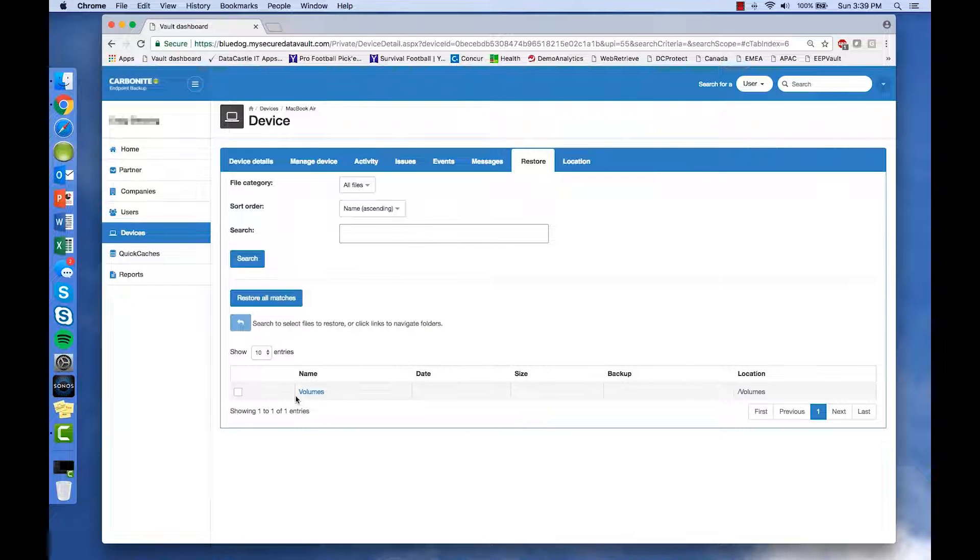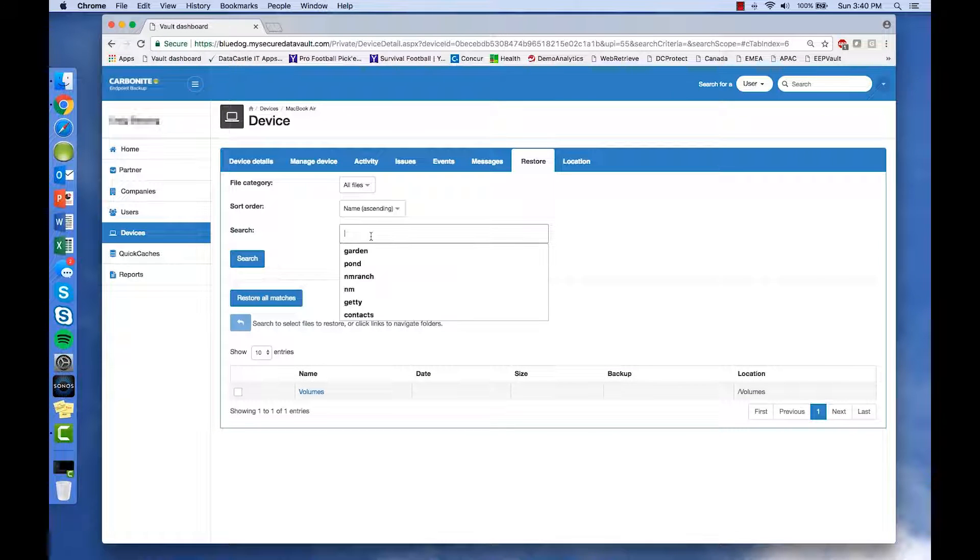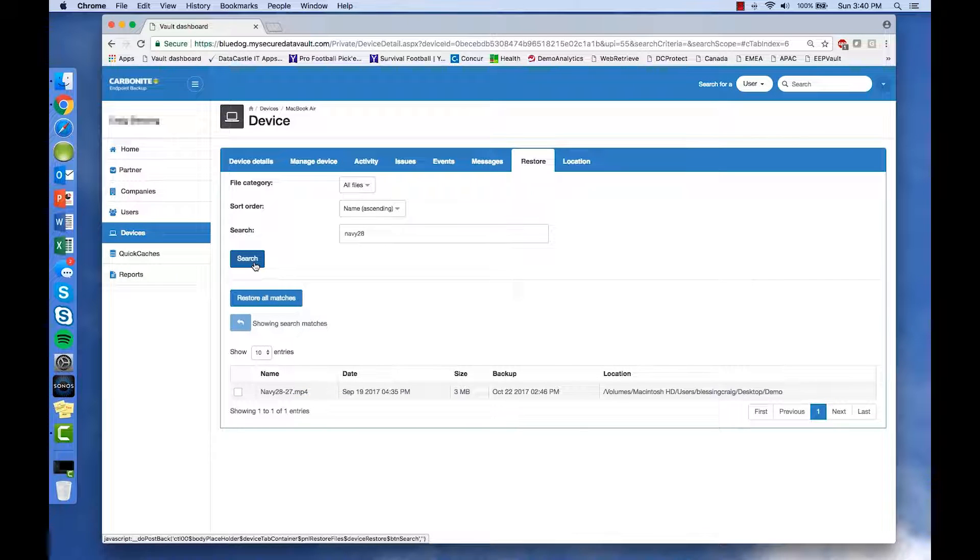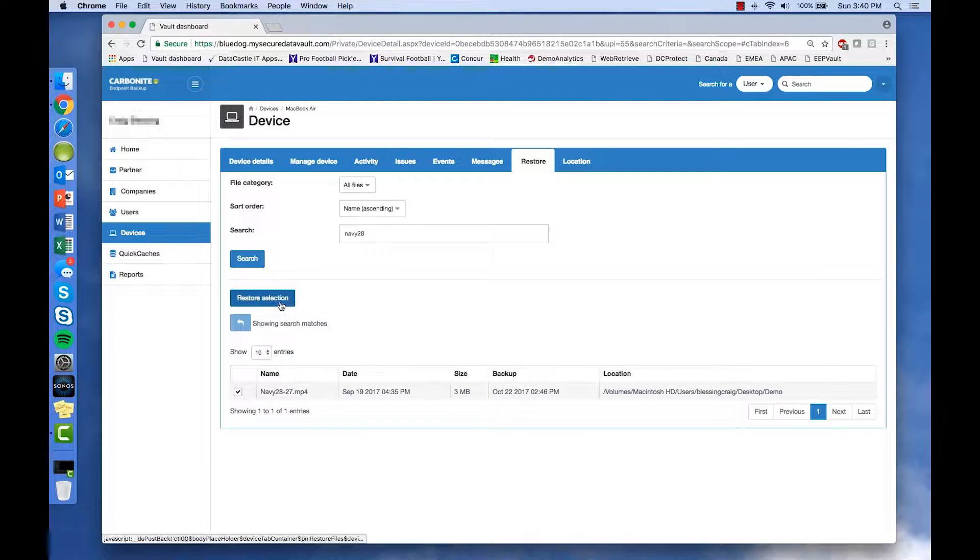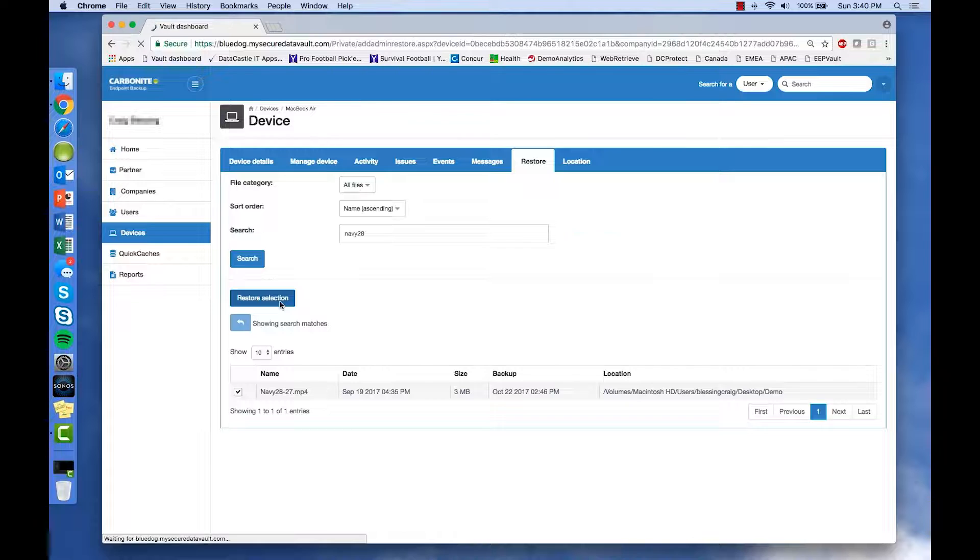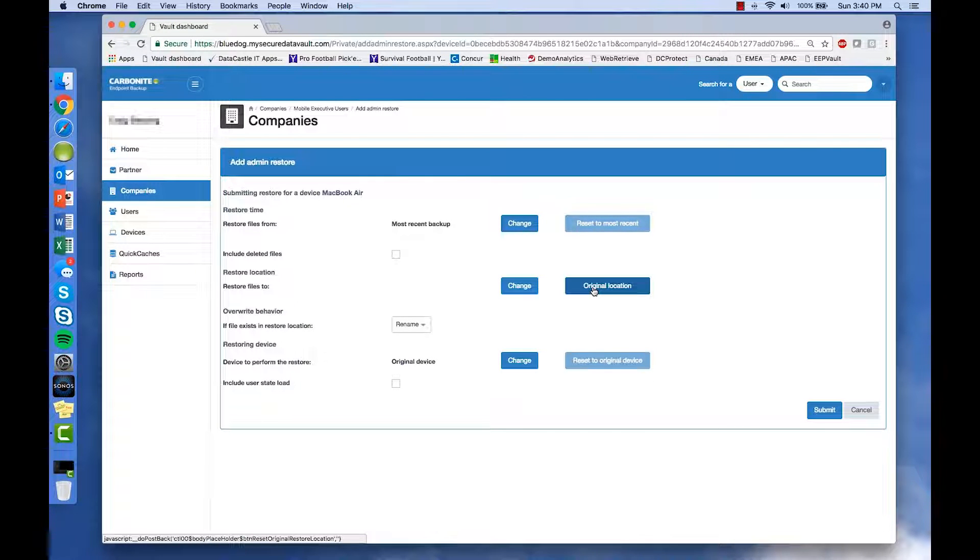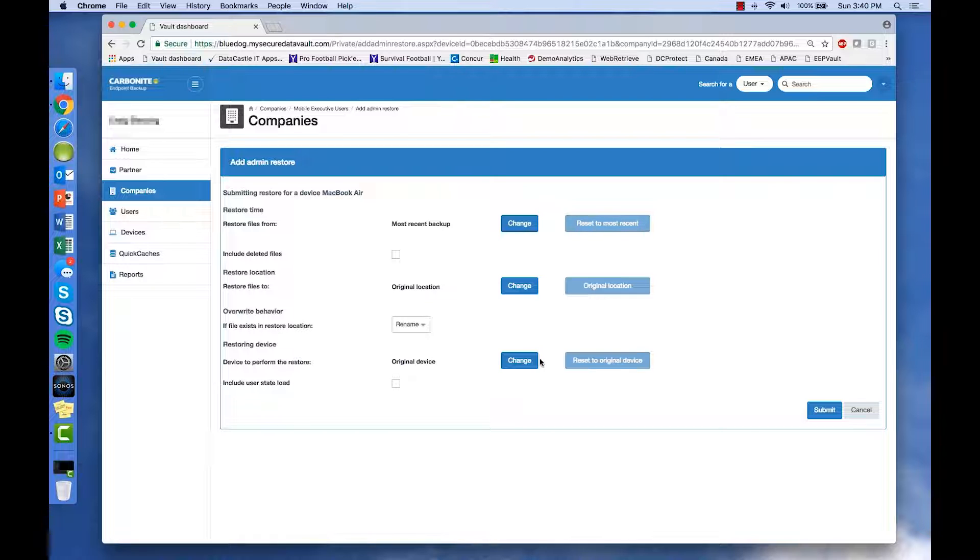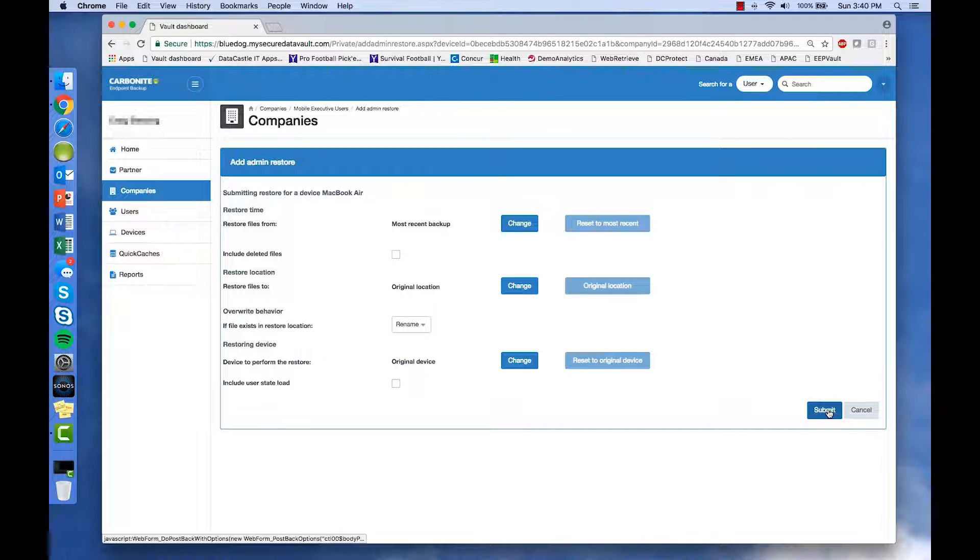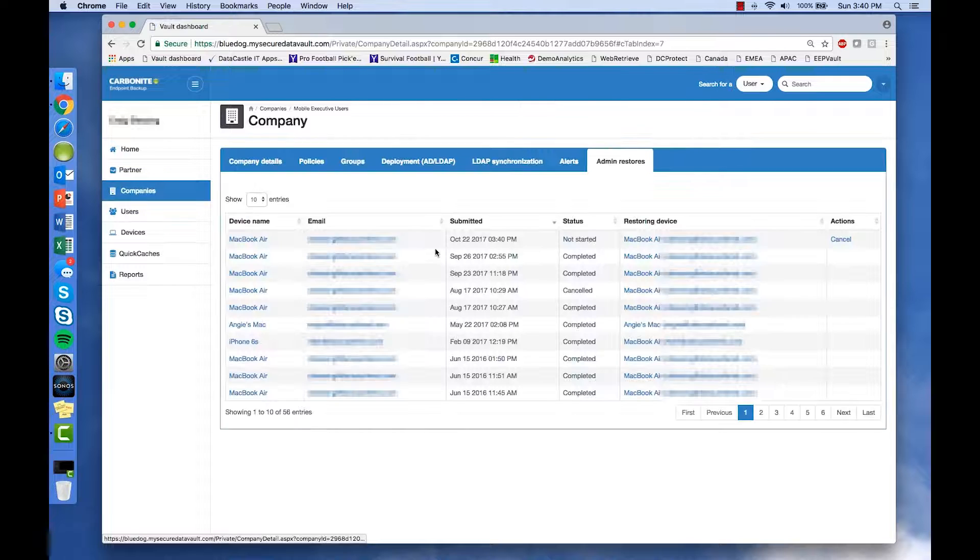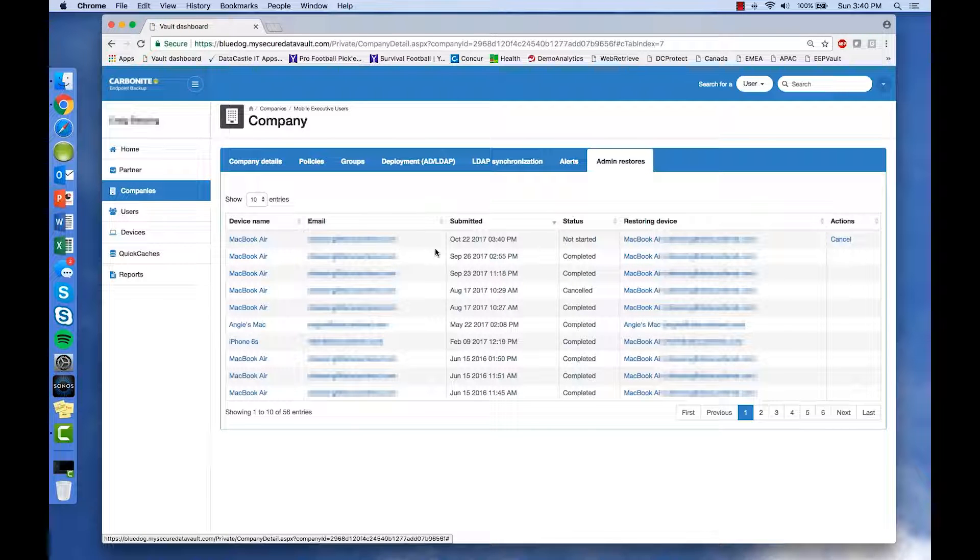One of the primary things an administrator will want to do is help an end user get their data back. Under the Restore tab, an administrator can restore an entire volume to a new machine if necessary, or get an individual file back, the most recent one or an earlier version of one, and restore it to the same location or a different one. In a few moments, the file is restored and the user can access it like it was never missing.